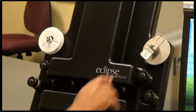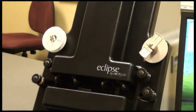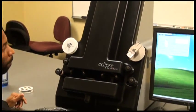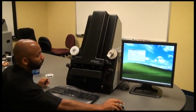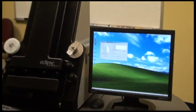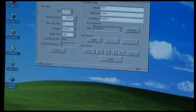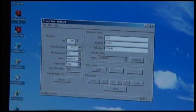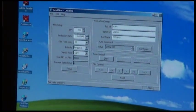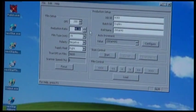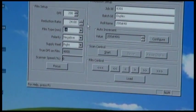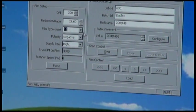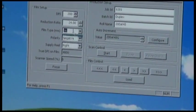Then the controls and the program can be used to advance the film. Within the NexScan scanning application, there are some basic parameters that need to be input for scanning the DPI. We scan at 200 DPI in this case. The reduction ratio, which will stand at 24x. The film type, 16 millimeter or 35 millimeter.